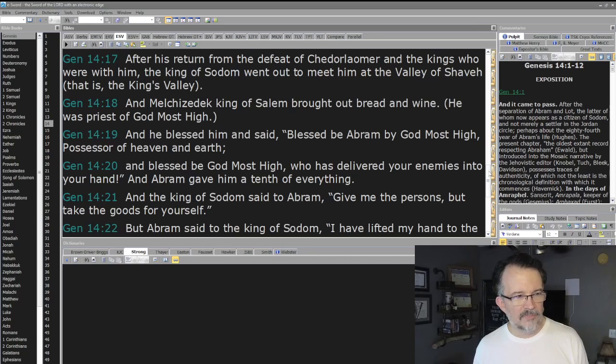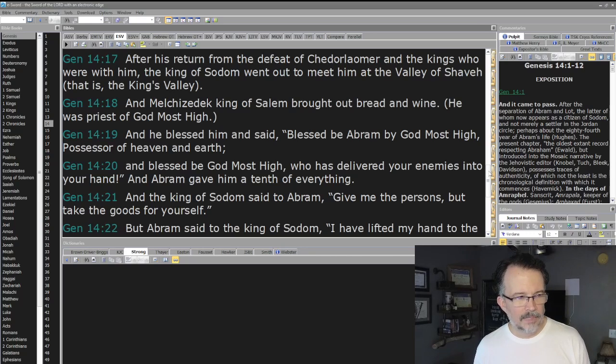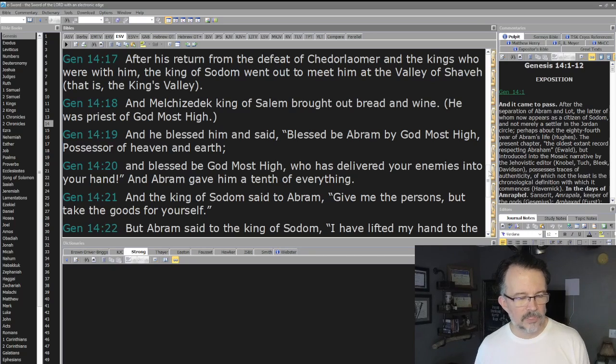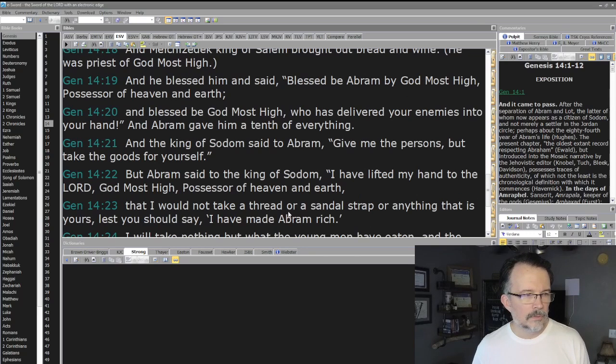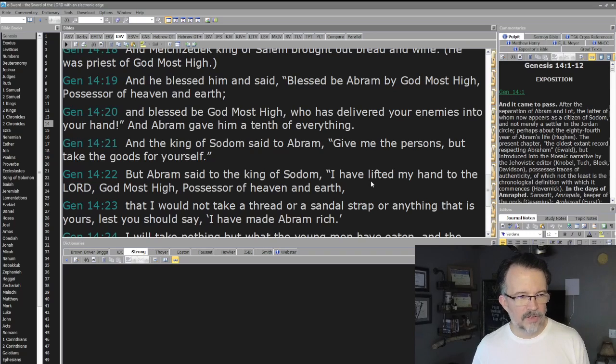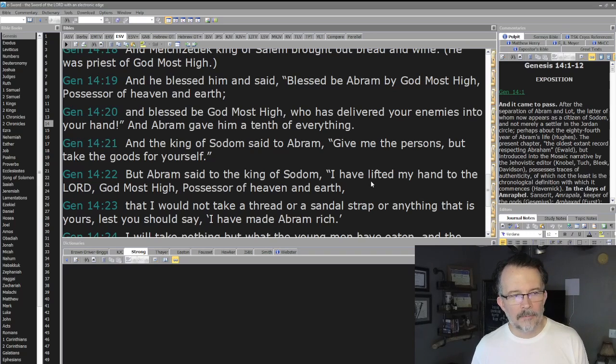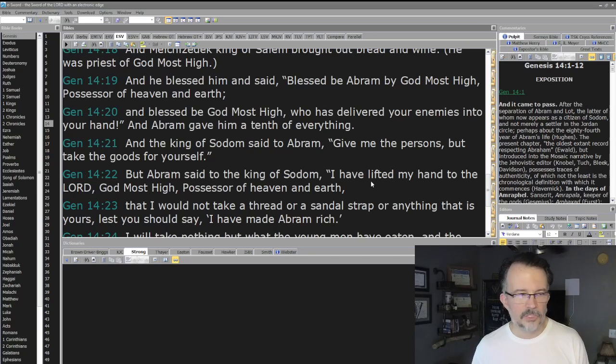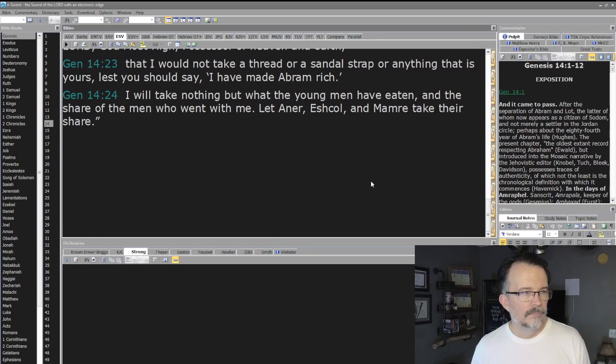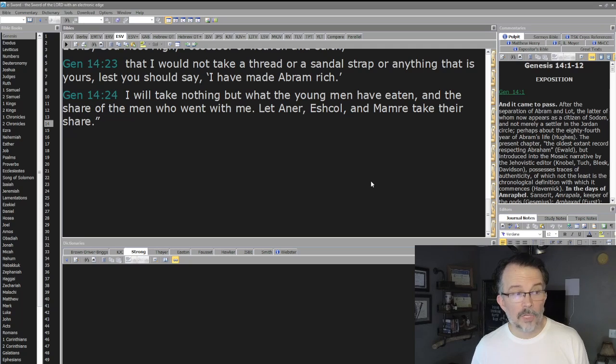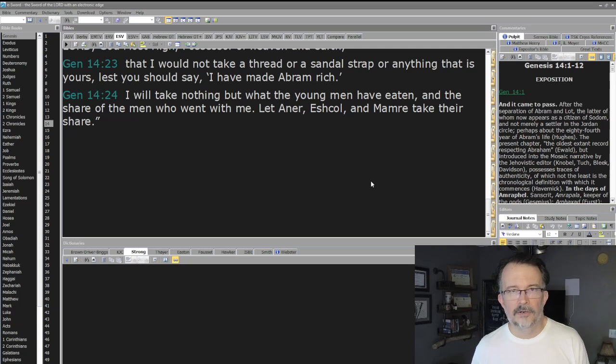And Abram gave him a tenth of everything. And the king of Sodom said to Abram, 'Give me the persons but take the goods for yourself.' But Abram said to the king of Sodom, 'I have lifted my hand to the Lord God Most High, possessor of heaven and earth, that I would not take a thread or a sandal strap or anything that is yours, lest you should say I have made Abram rich. I will take nothing but what the young men have eaten and the share of the men who went with me. Let Aner, Eshcol, and Mamre take their share.'